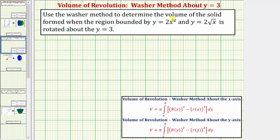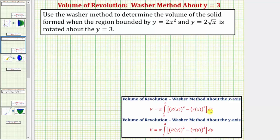We want to use the washer method to determine the volume of the solid formed when the region bounded by y equals 2x squared and y equals 2 square root x is rotated about y equals 3. Because the axis of rotation is y equals 3, which is parallel to the x-axis, we'll use this formula: volume equals pi times the integral from a to b of the square of big R of x minus the square of little r of x, integrated with respect to x, where big R of x is the outer radius and little r of x is the inner radius.